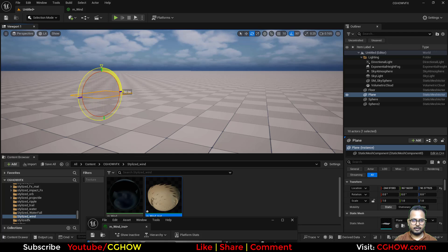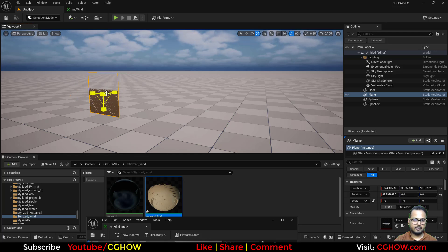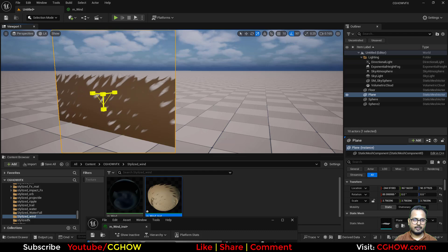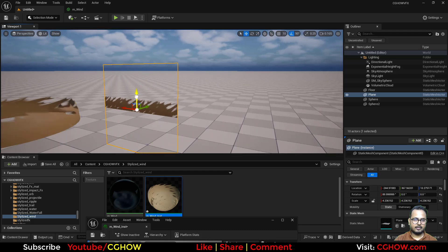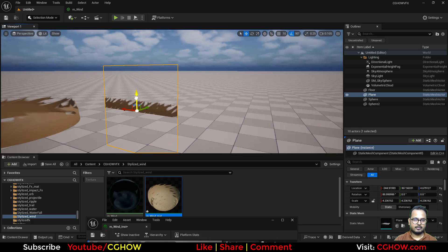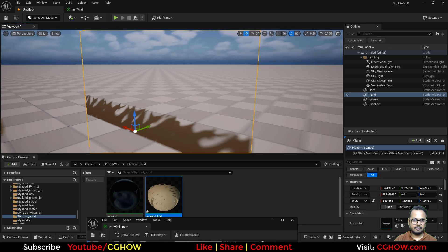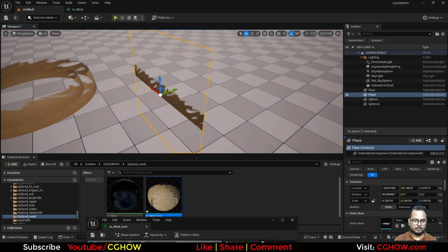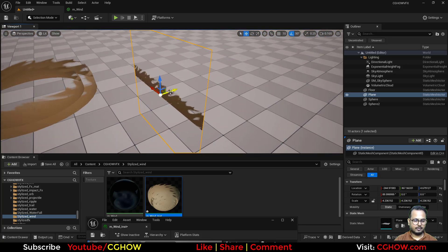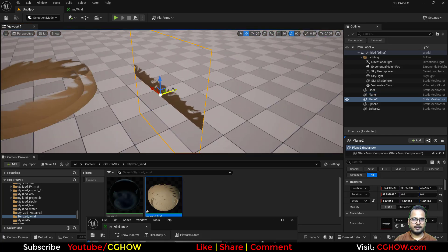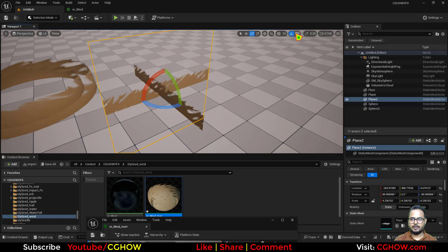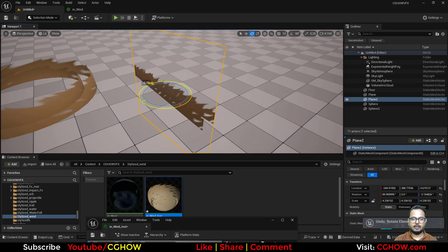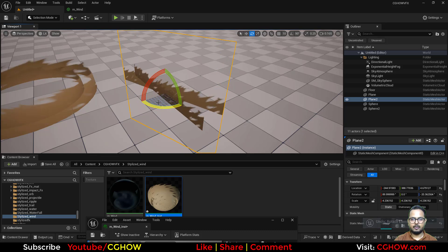I have to actually rotate it this way, and we can increase the size. Like this, cool. You can Control+D. I'm doing all things like here, but you can use the particle of course.